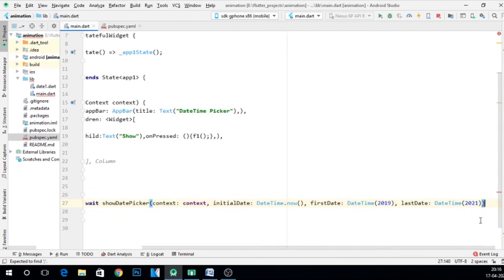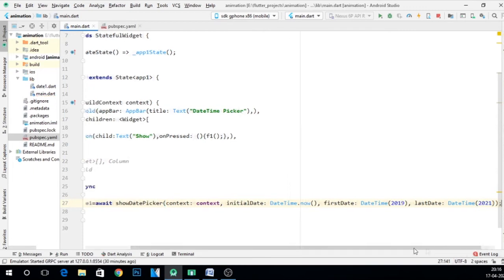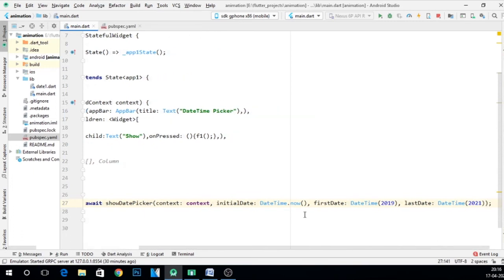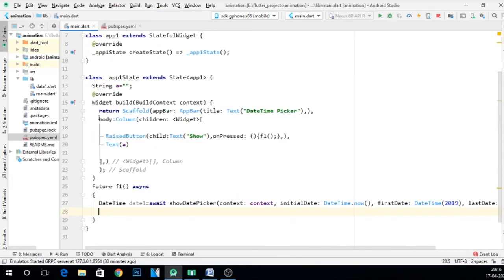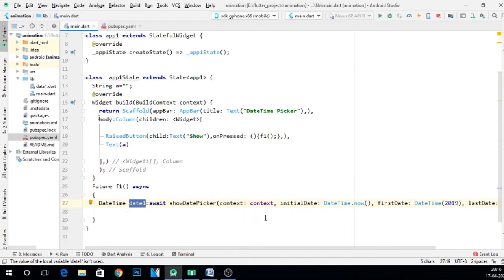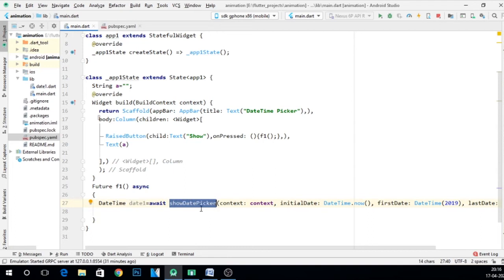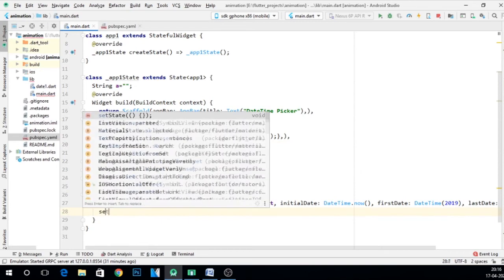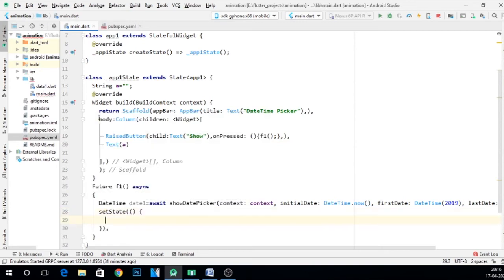Fine, now put a semicolon here. Okay, now we have taken this date1 variable and in this date1, whatever we select from this date picker, that date will be stored. Fine. Now I want to change this a, so what I have to give, setState first, so that whatever changes I make in a, it should be reflected to this place.